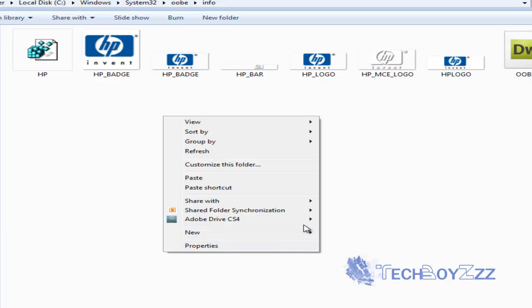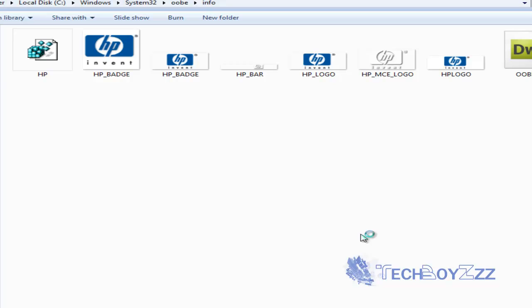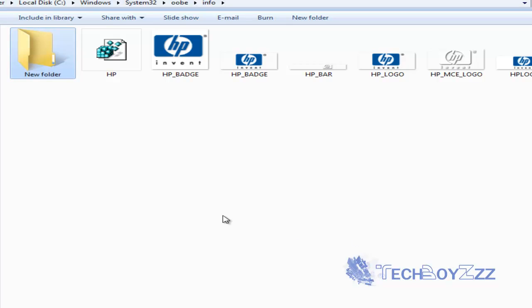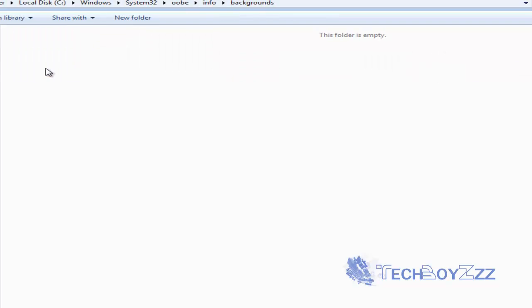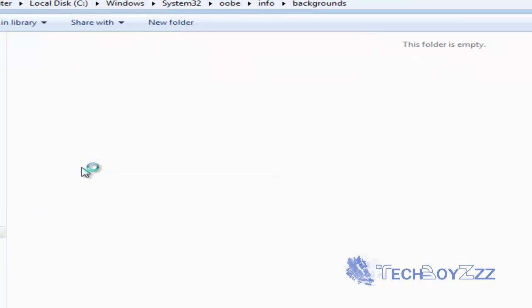Now, here, create a new folder and rename it to backgrounds. Now, open this folder and paste your copied image here.